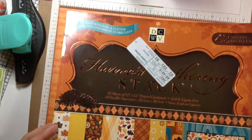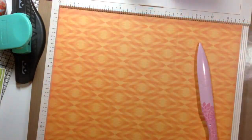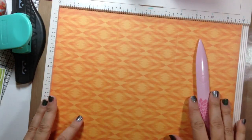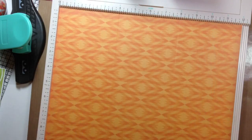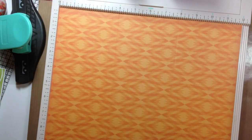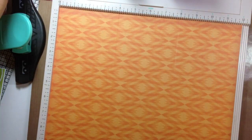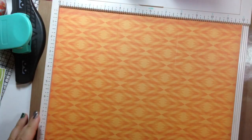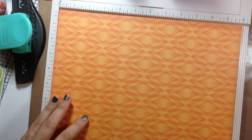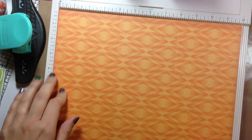The paper I'm going to be using is from the Harvest Gathering Stack. I got the idea for this box from Kimber Creations on YouTube. I'll link to her video down below.